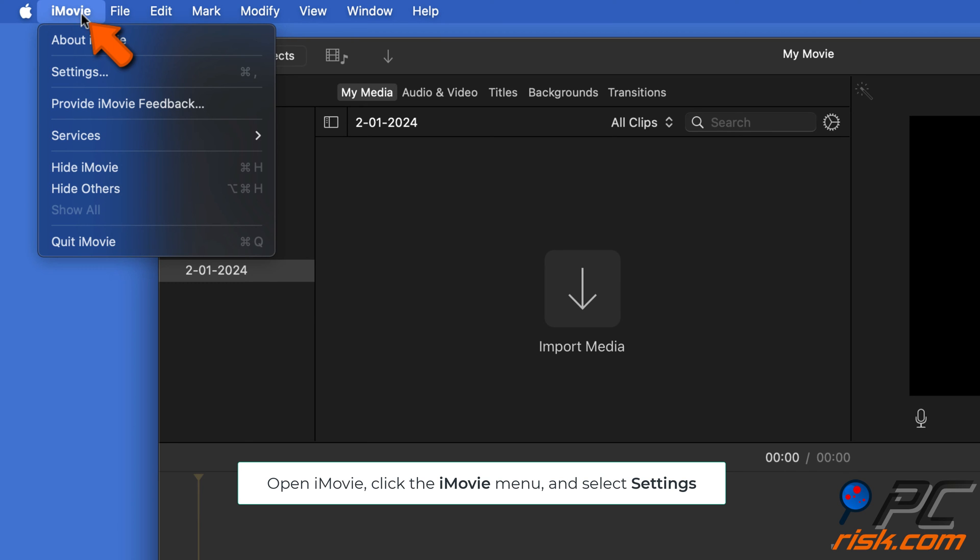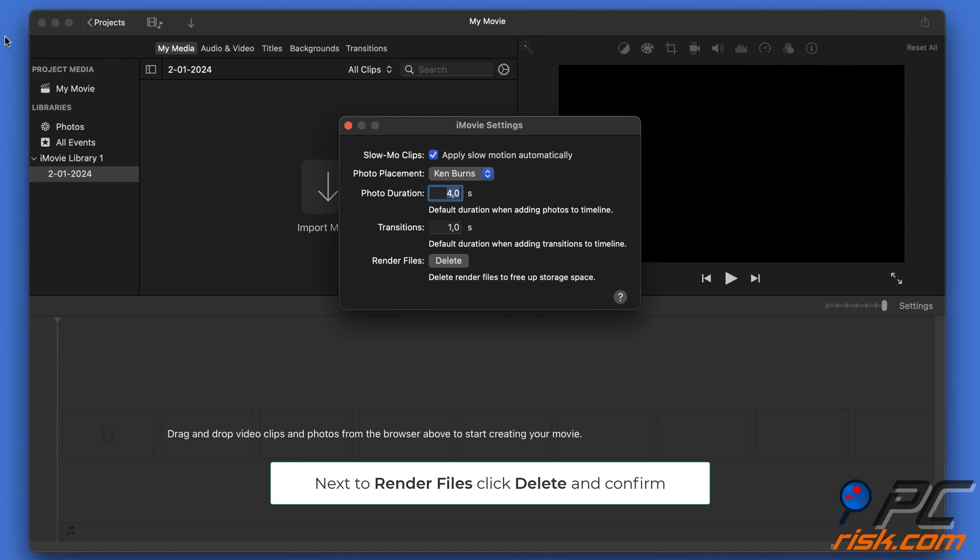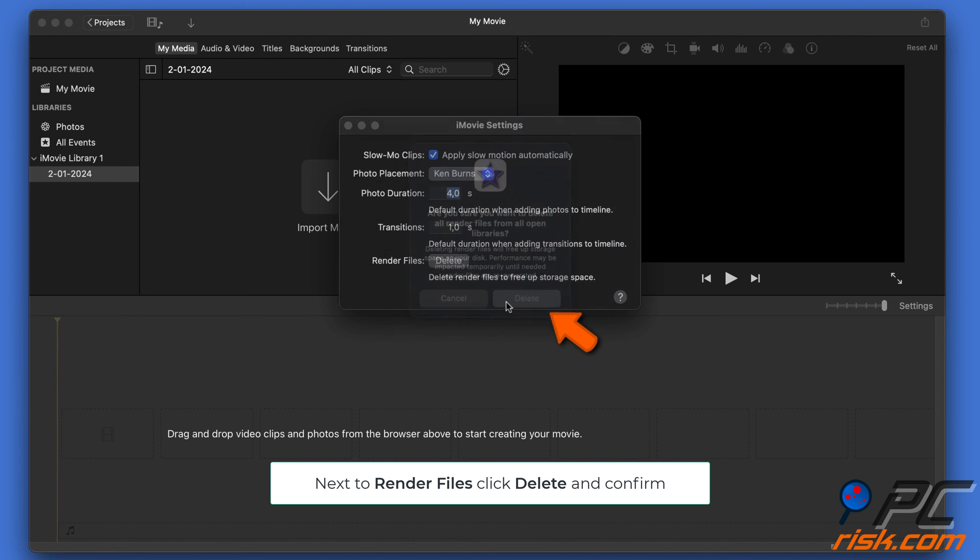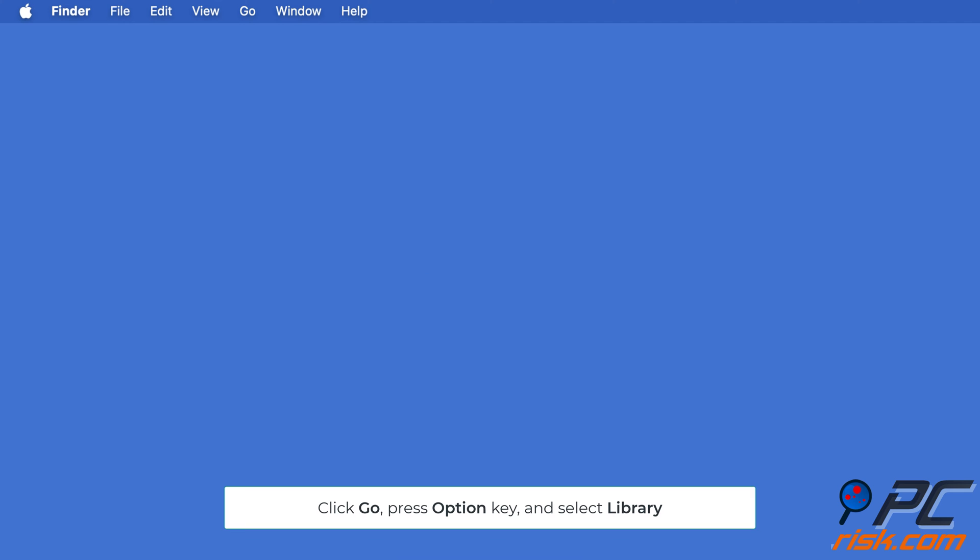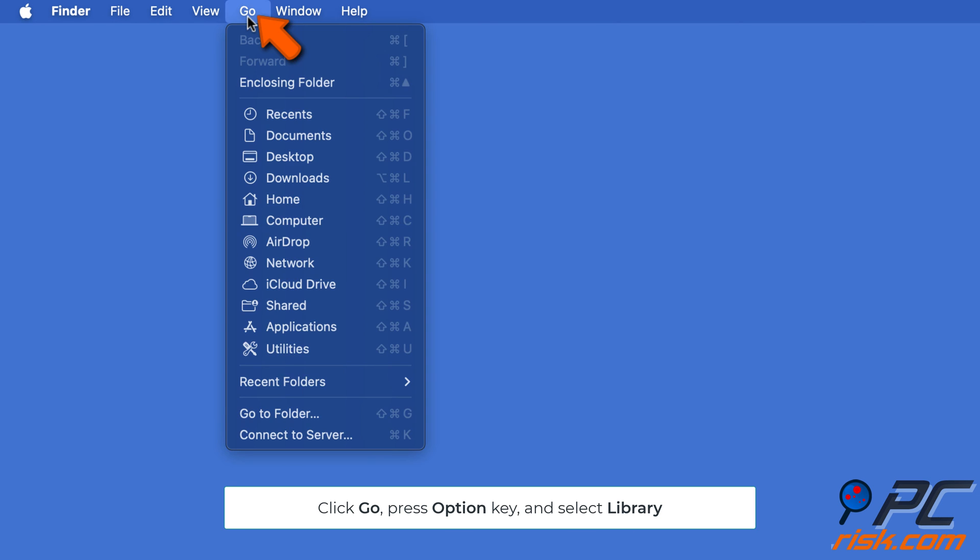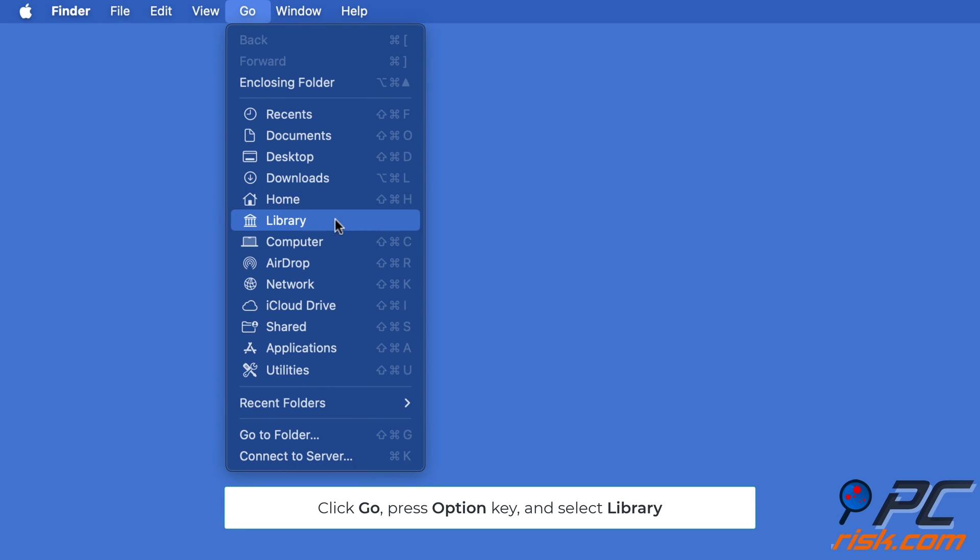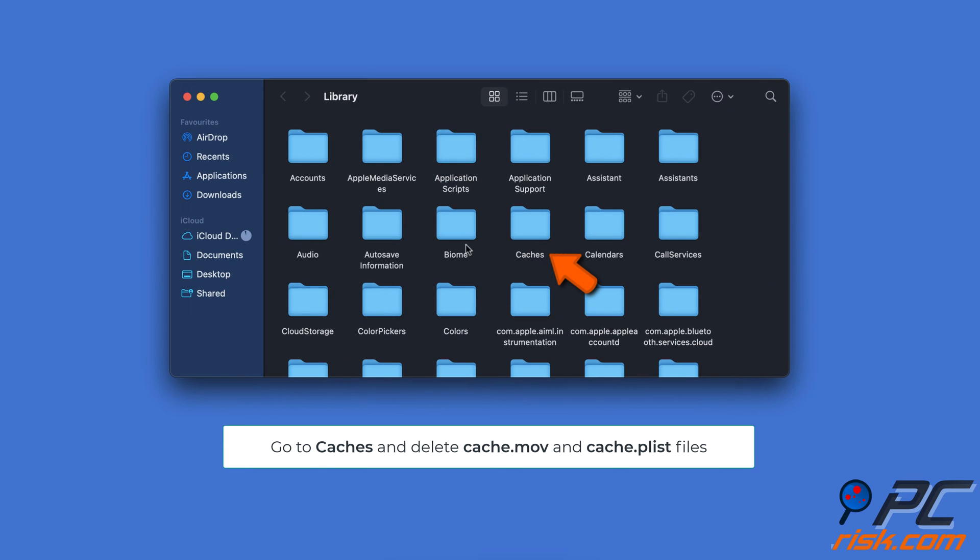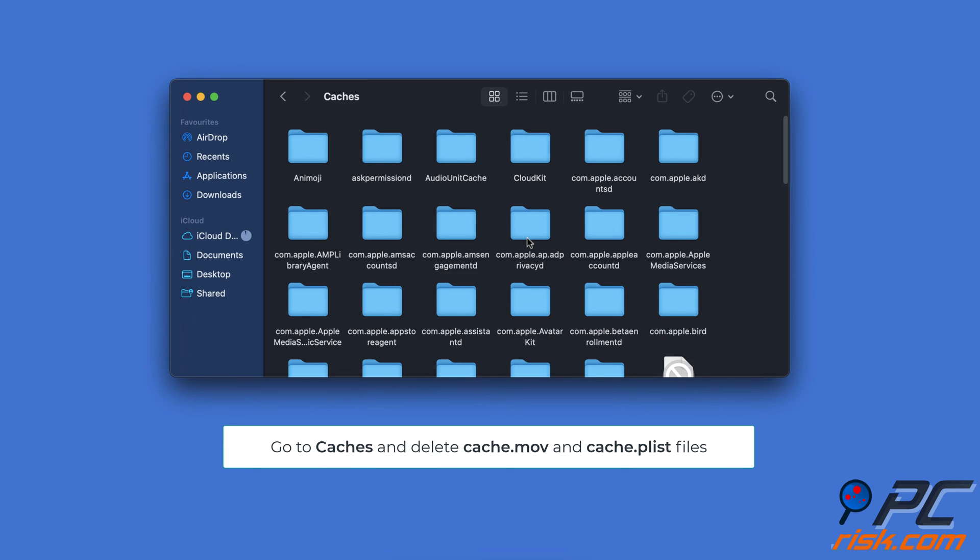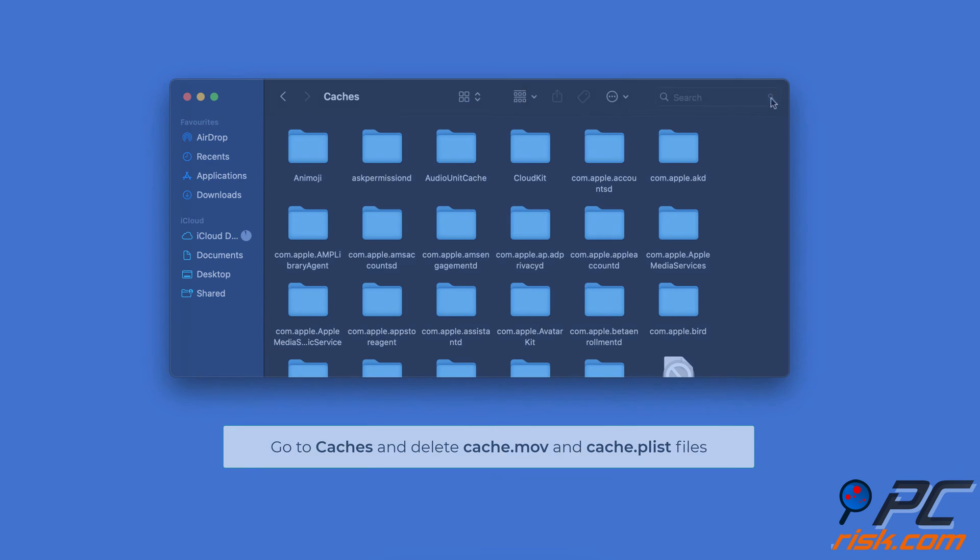Delete cache files. When Finder is open, click on Go from the menu bar. Press and hold the Option and click Library. In the Caches folder, select cache.mov and cache.plist files and delete them.